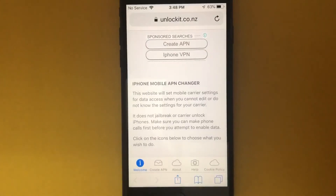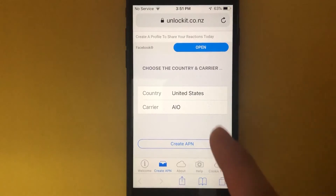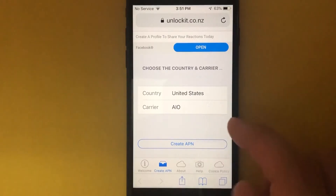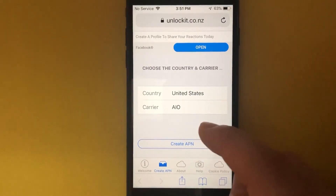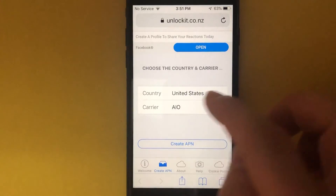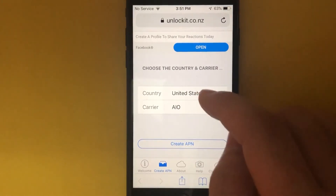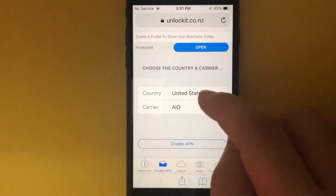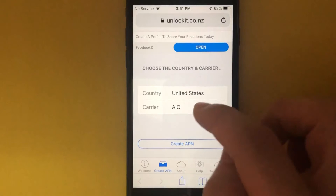Tap on that. Once it loads up, it will show by default the country you're located. Suppose we want to set up a carrier for the United States — I'll leave the country as is.